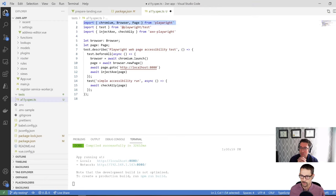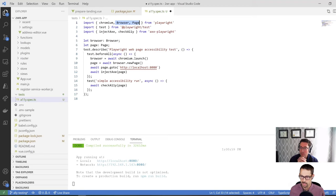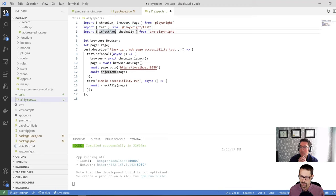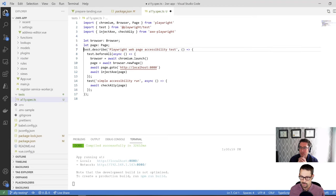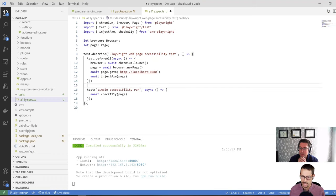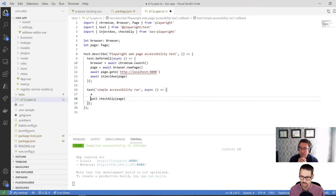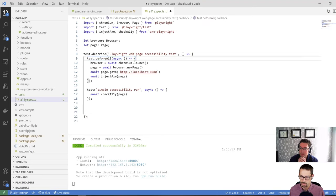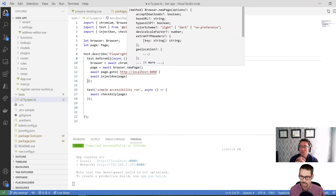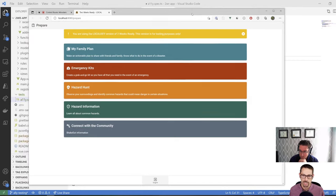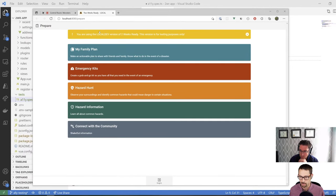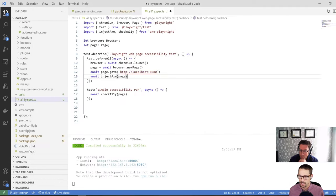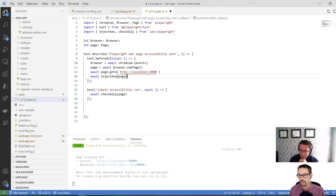So I'm just going to copy in this boilerplate starting point for this test. First thing I'm doing is including some things from Playwright: the browser and page classes that we need, and then the Chromium piece to launch Chromium test, which is just from Playwright test to describe my test. And then the interesting bits that we're going to look at today is the inject Axe and check accessibility.